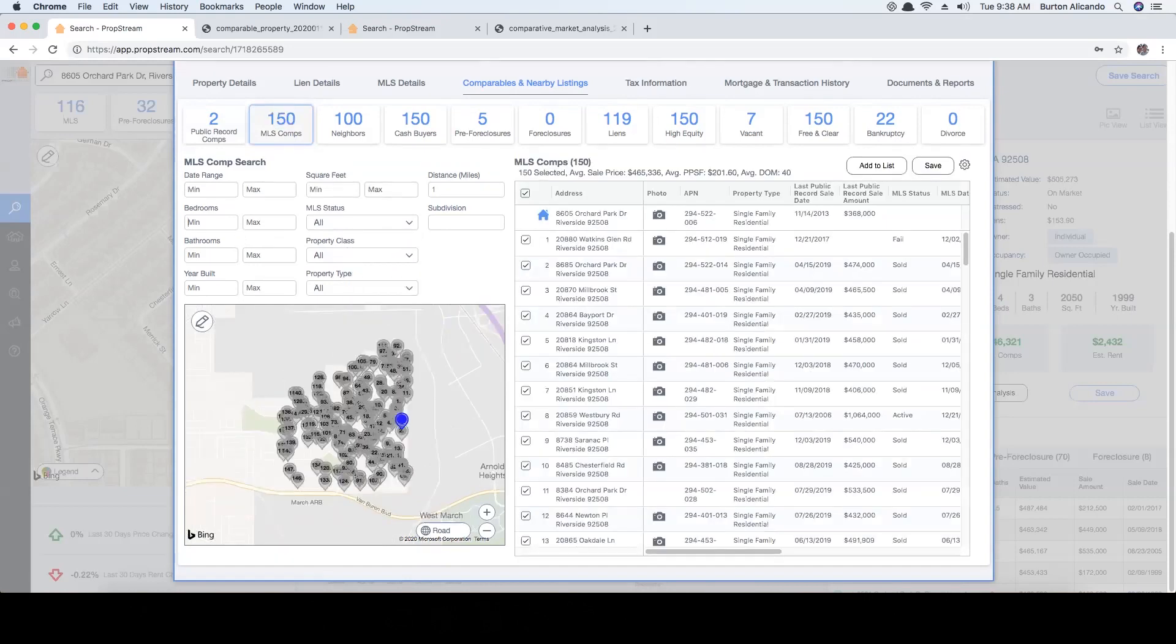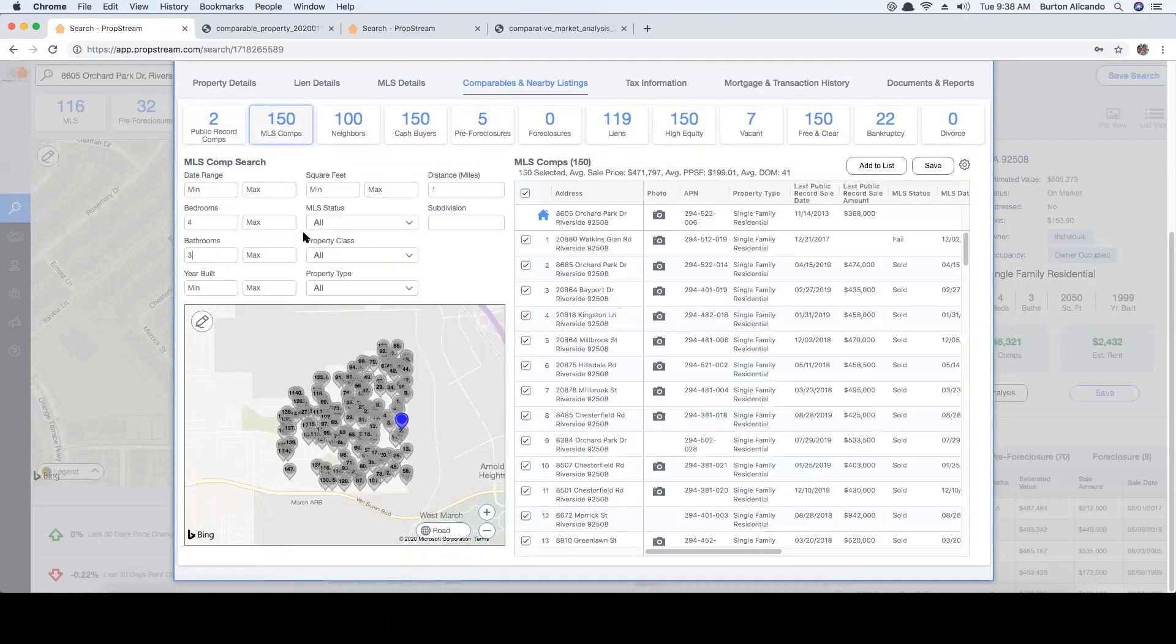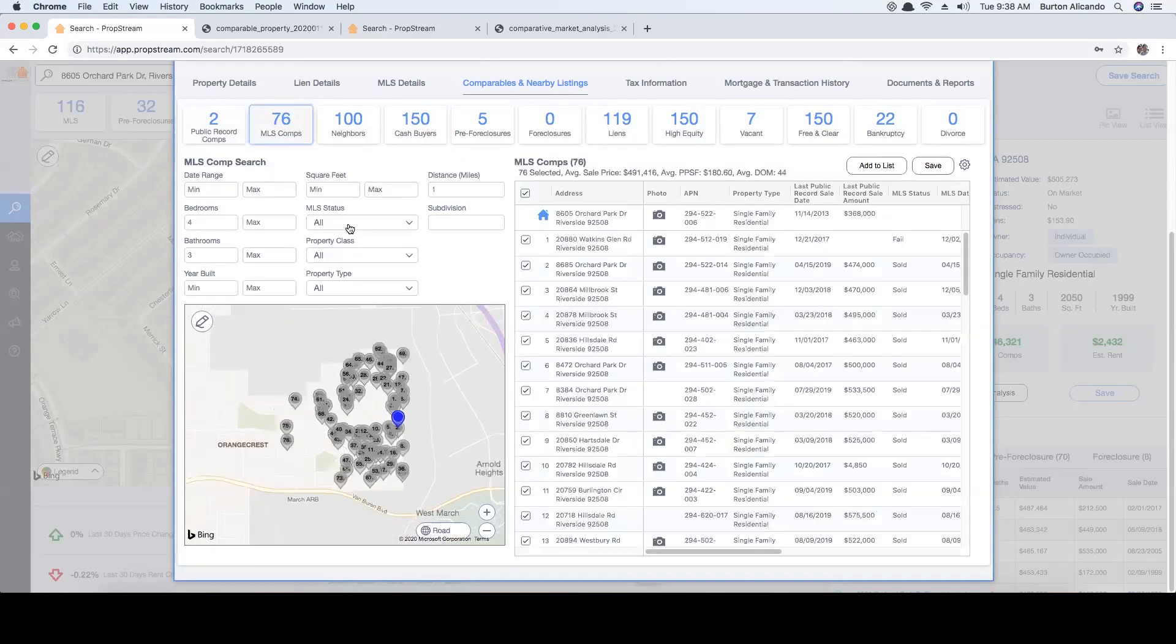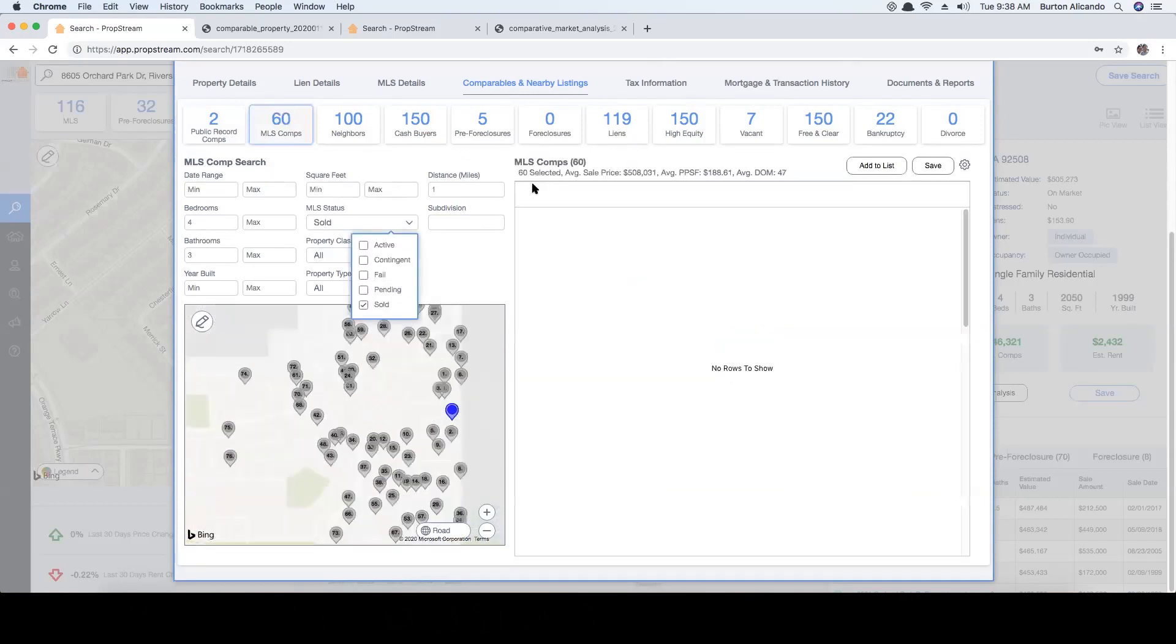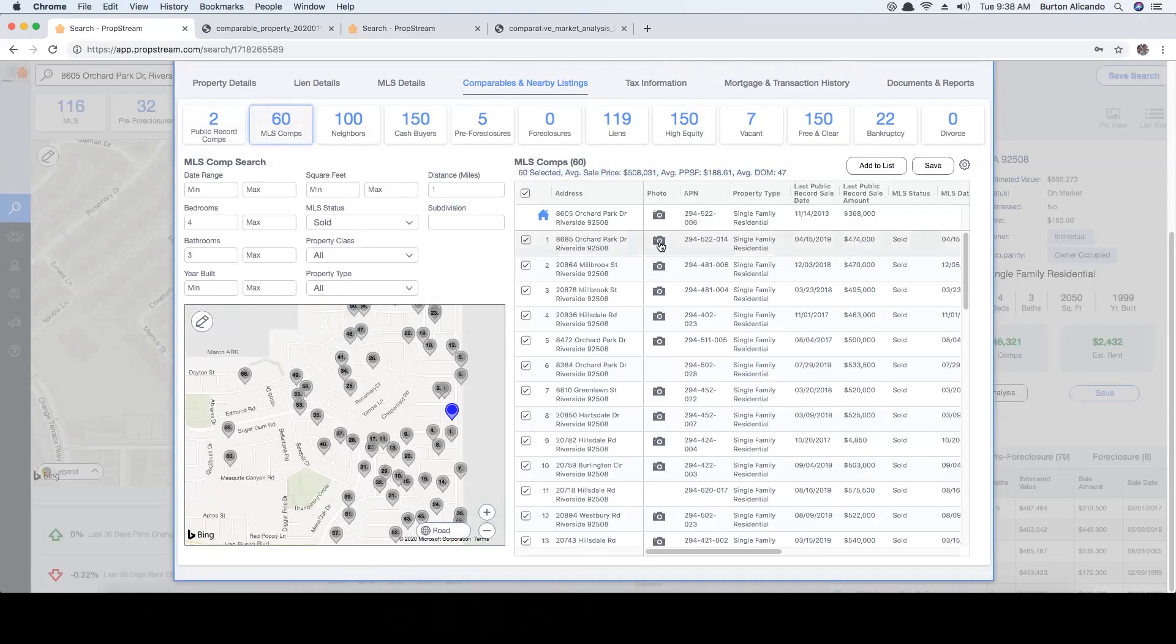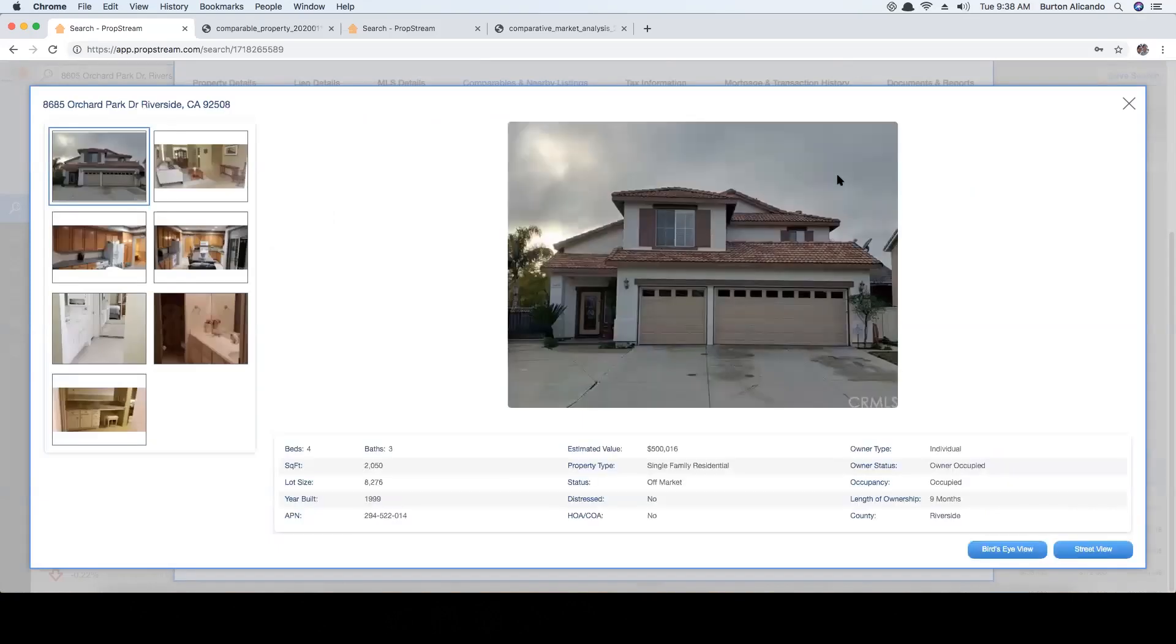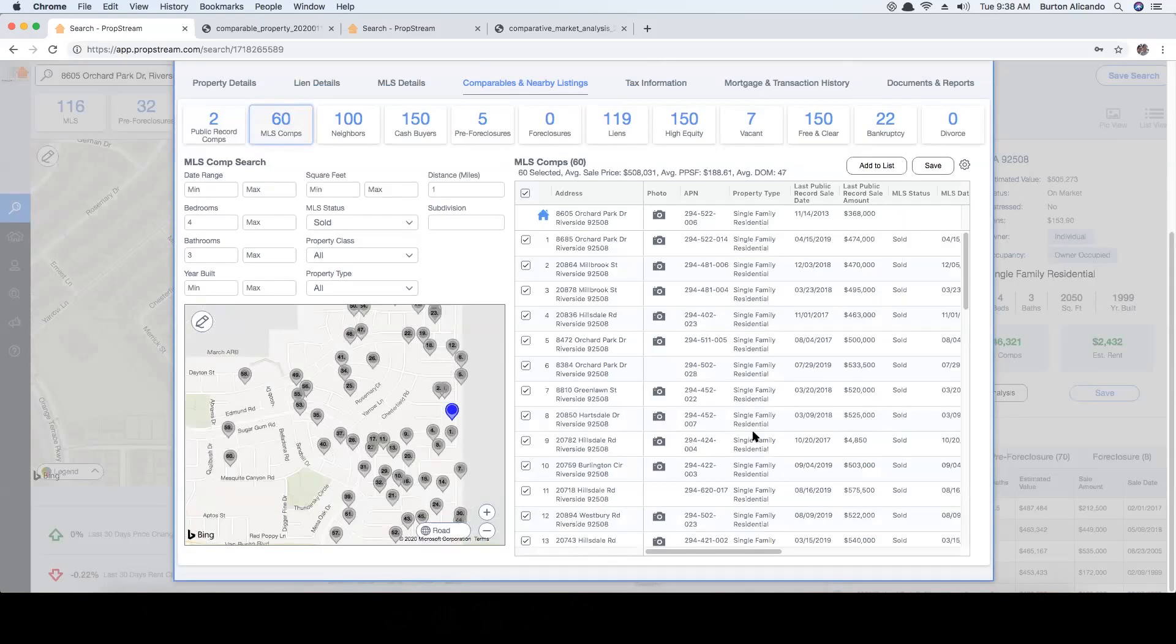As you apply your filters, your results will be listed on the right-hand side with the amount of results identified, the average sell price, the average price per square foot, and the days on market. Like public comps, you'll be shown photos of the properties listed, property characteristics, and have the ability to customize column headers.